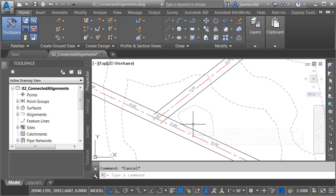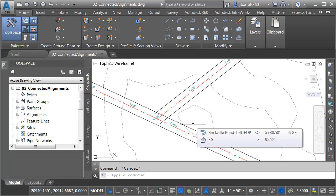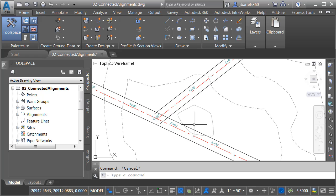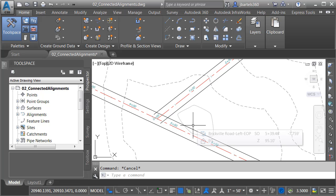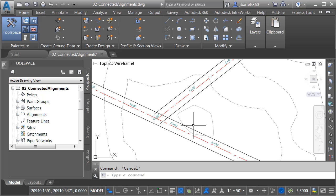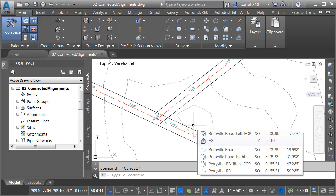Now, let me mention that in this example, I'll be using a connected alignment to define a dynamic curb return. That being said, connected alignments aren't just for curb returns. They can be used any time you'd like to tie two alignments together using a radius.